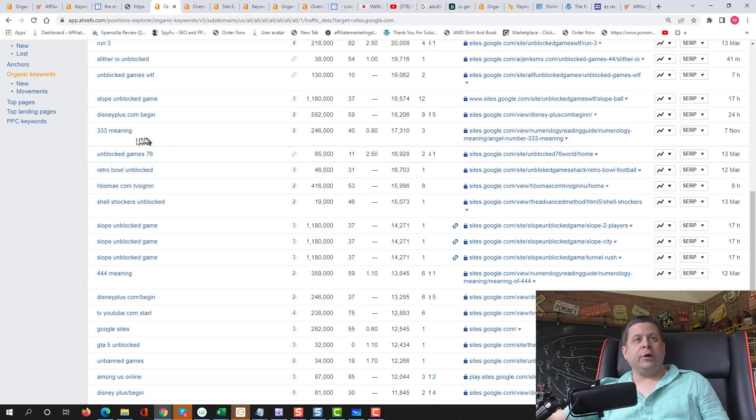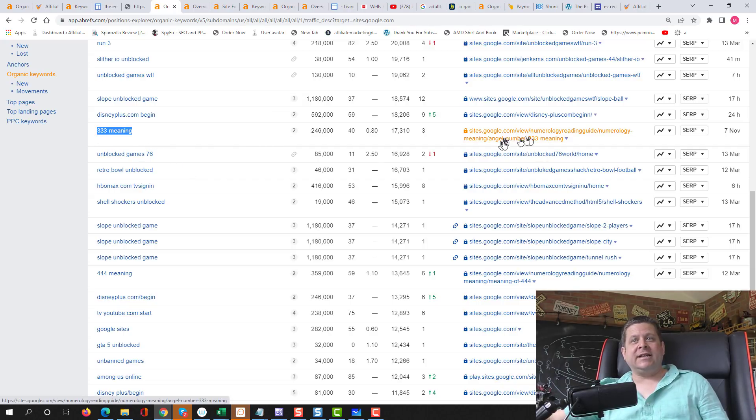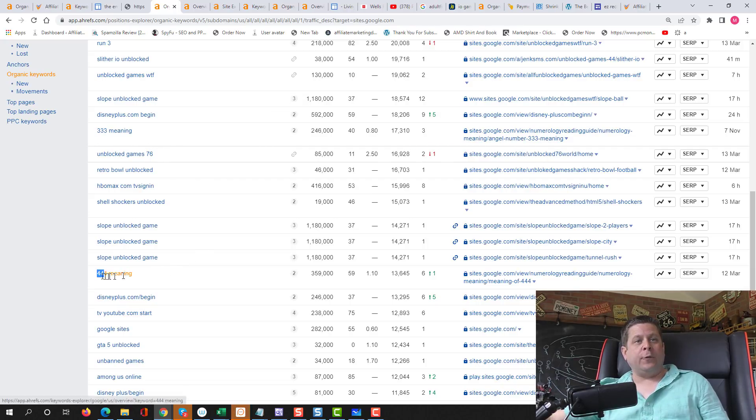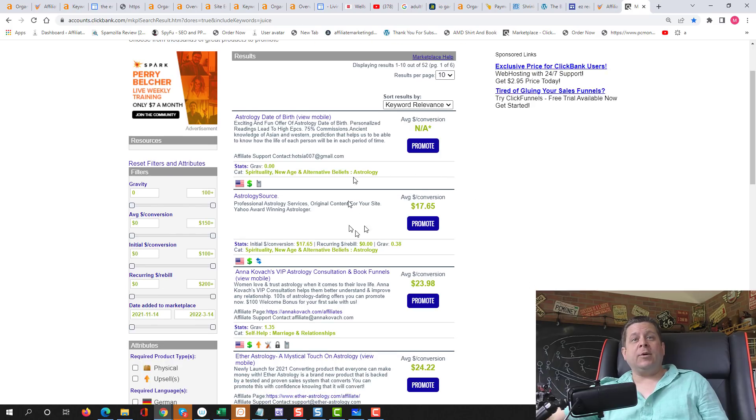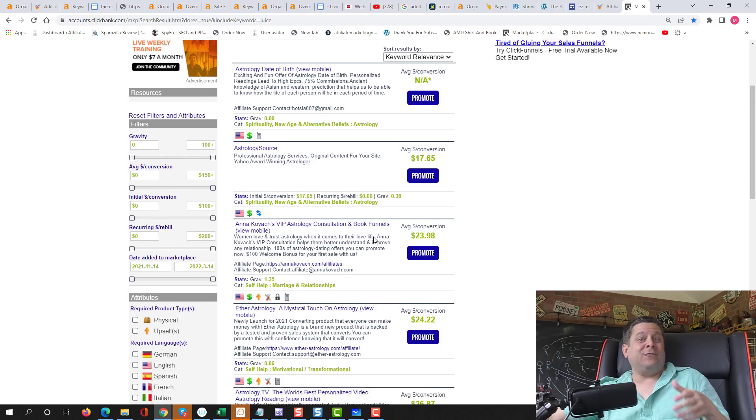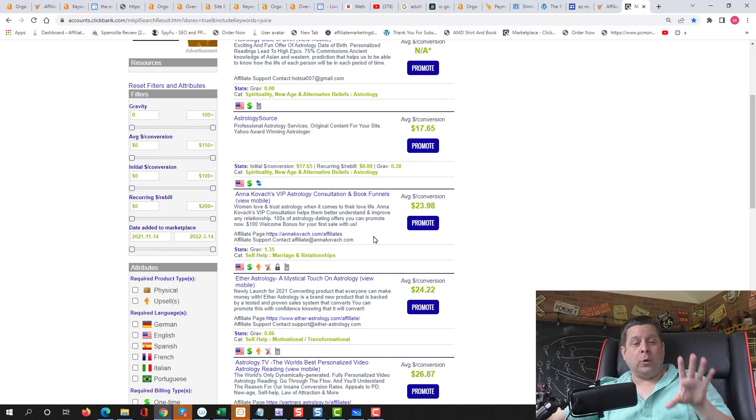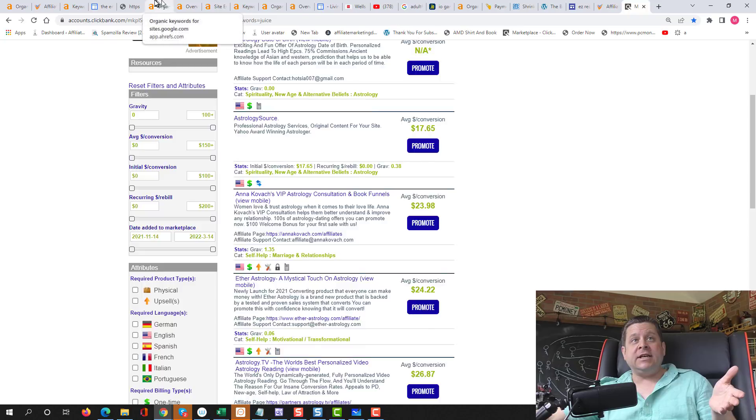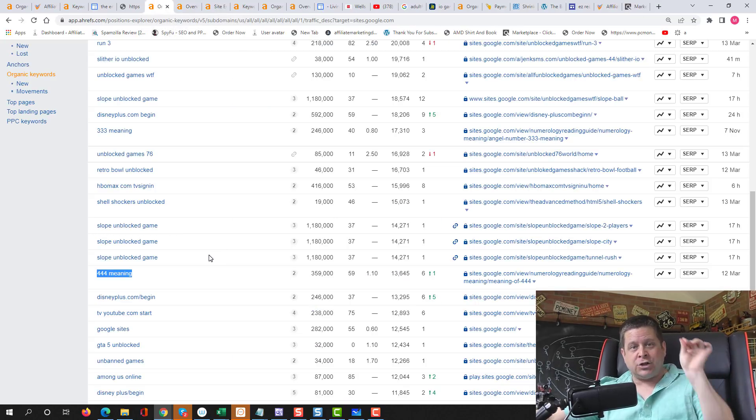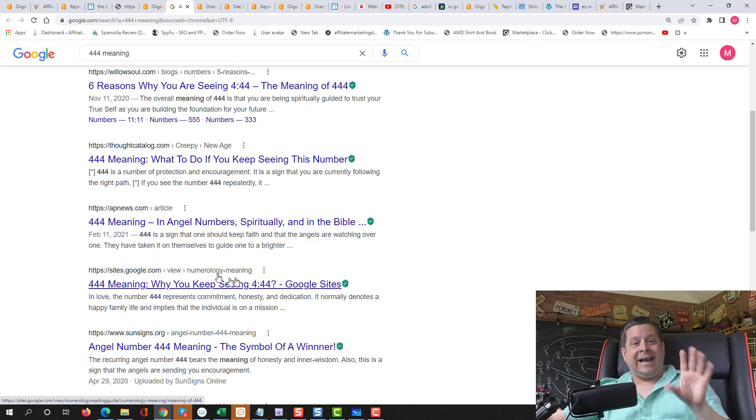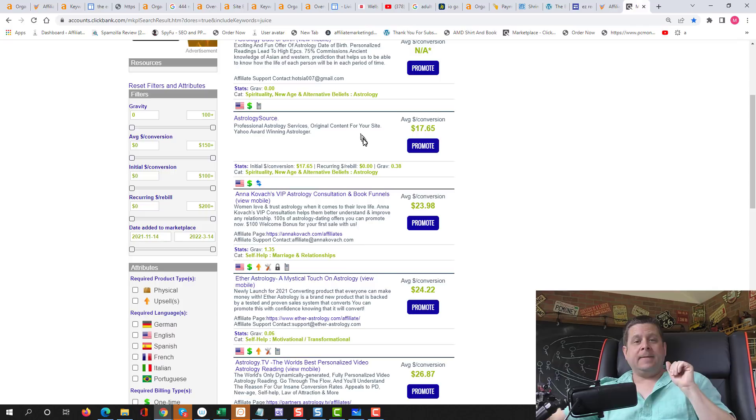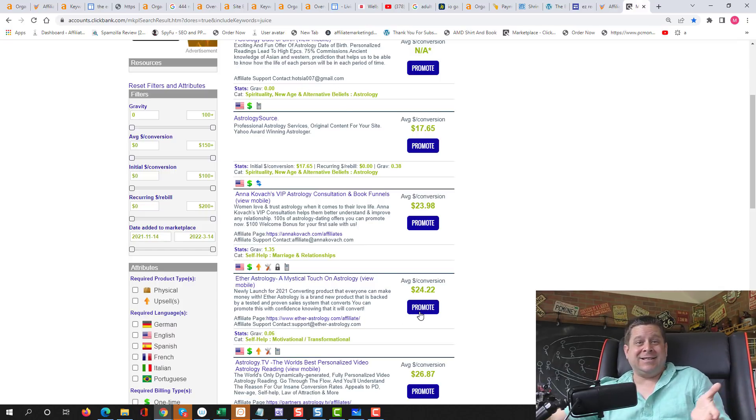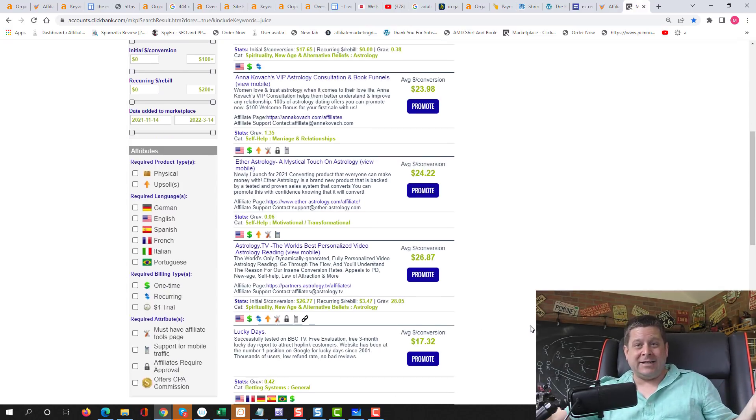Let's take a look at some others. We have 333 meaning, which is leading to angel numbers, 444 meaning, which leads to more angel numbers. Then knowing that that's about astrology, we can come over here to ClickBank and find offers for astrology. And you could see here, these people with actual Google sites that are ranking in Google right now are getting traffic for this keyword, which is about these astrology things that sell like crazy. You're starting to get the idea here.